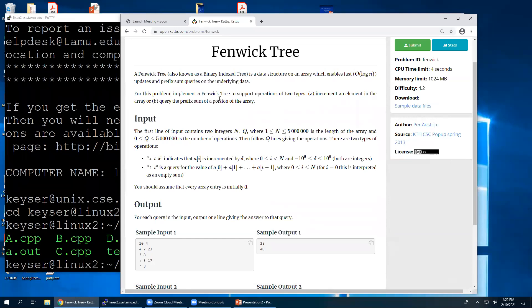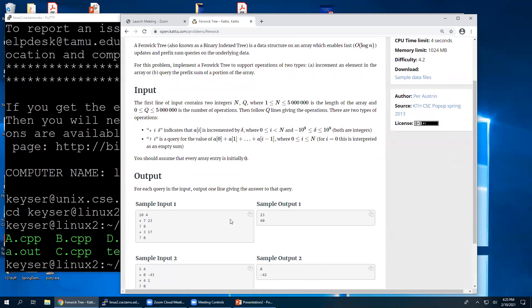This is the problem named Fenwick tree, also known as binary indexed tree — a data structure supporting log(n) updates and prefix sum queries on the underlying data. We're going to implement a Fenwick tree to support two types of operations: increment an element in the array, and query the prefix sum. The prefix sum is the sum from 1 to n. The first thing we read in is how many elements there are and the number of queries — so four queries on something of size 10 in this example.